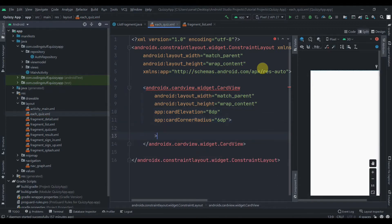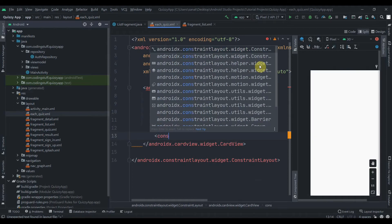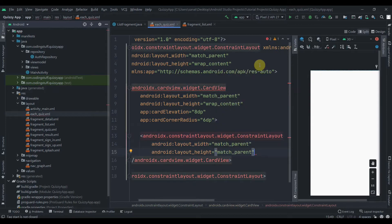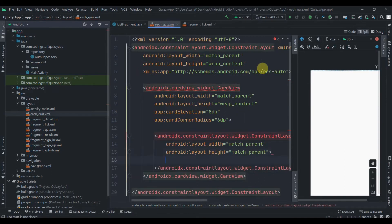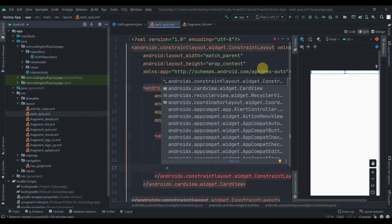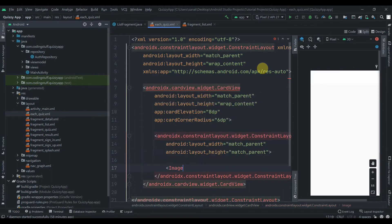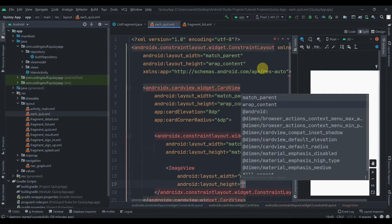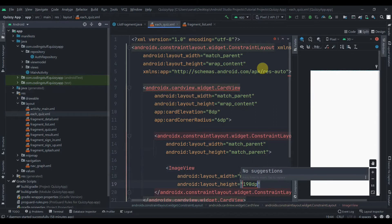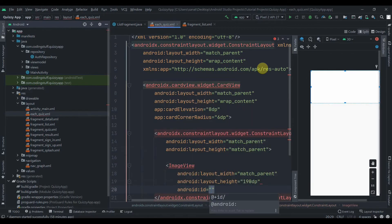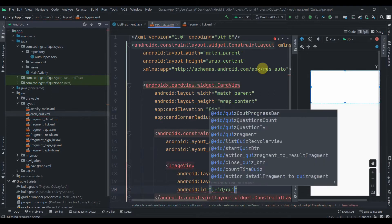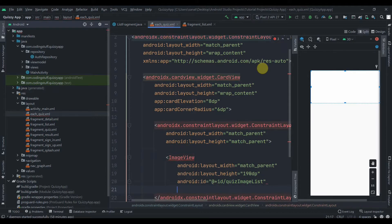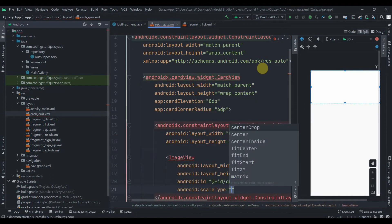Inside the CardView we'll add one ConstraintLayout set to match parent on both dimensions. Inside that we will have an ImageView — width will be match parent and height will be 190dp. We'll give it the ID quiz_image_list and set the scale type to center crop.